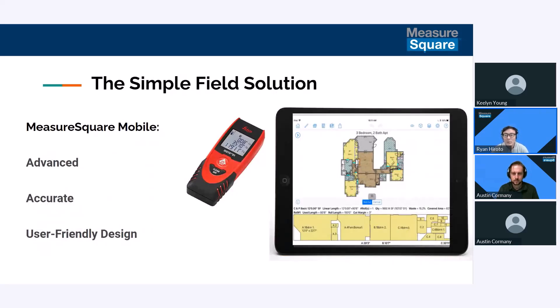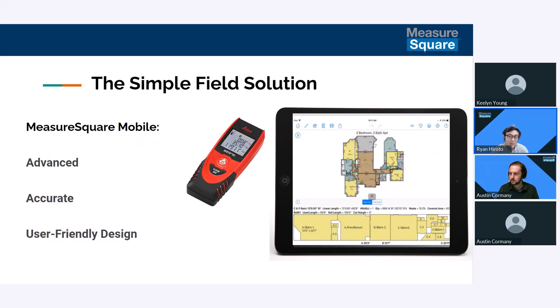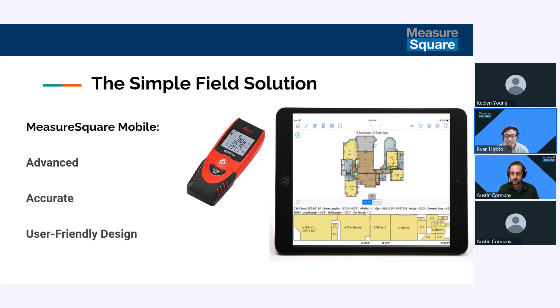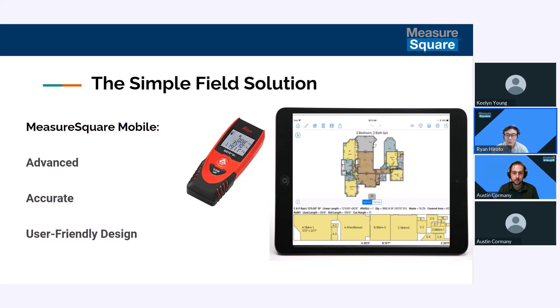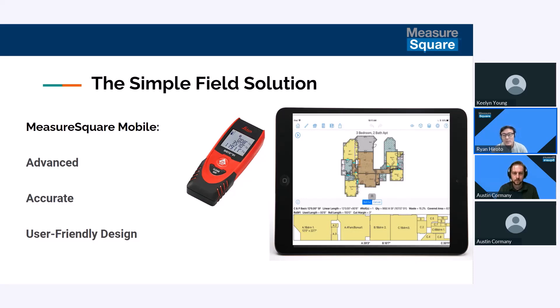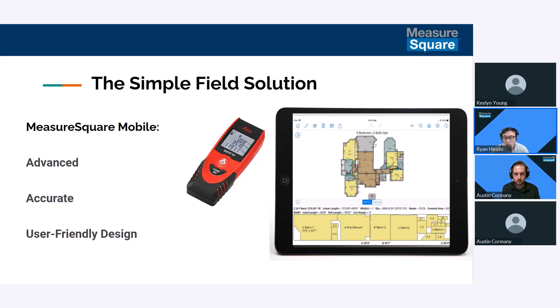These challenges are raising concerns about the future of the flooring industry as a whole. Companies that fail to adapt and modernize their processes risk falling behind in that competitive market. We at Measure Square recognize these obstacles and we understand that any new software needs to be intuitive and easy to use right out the gate. This is why we've developed Measure Square Mobile: a simple field solution specifically designed to address the unique needs of on-site estimation. With Measure Square Mobile you get an advanced program designed to streamline your estimation process, minimize installation mishaps and stay ahead in a competitive market.